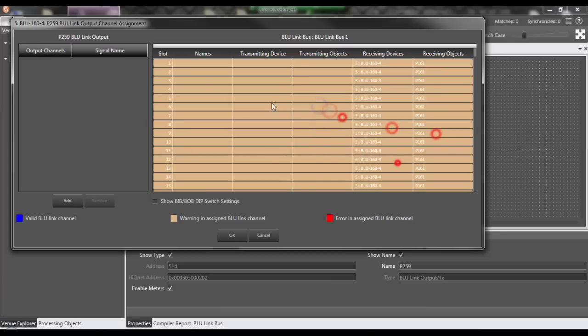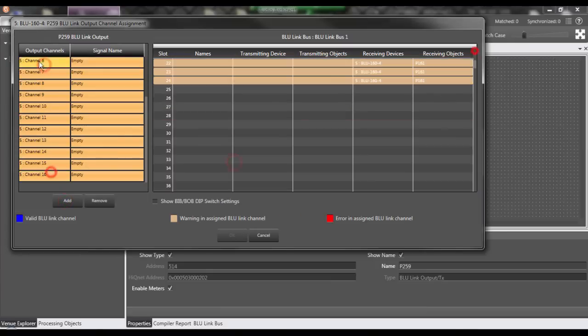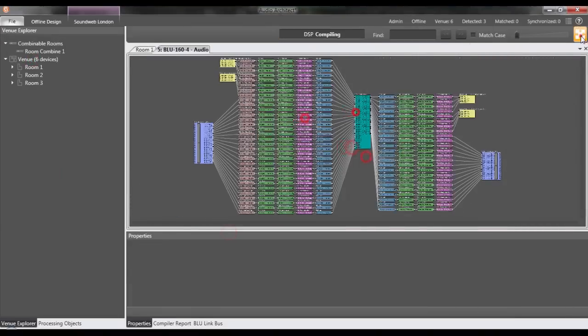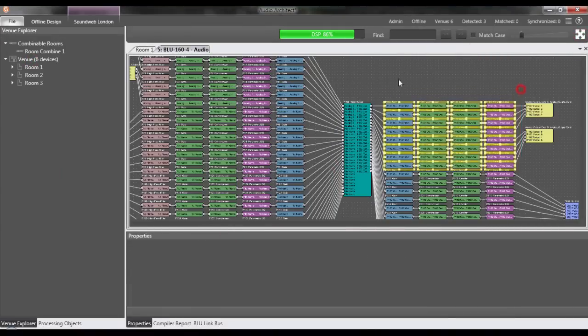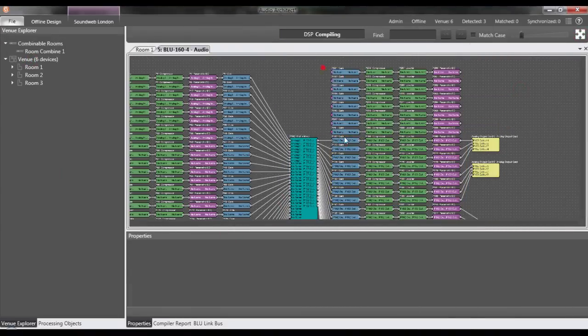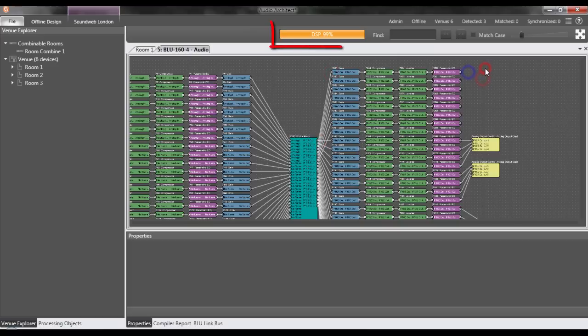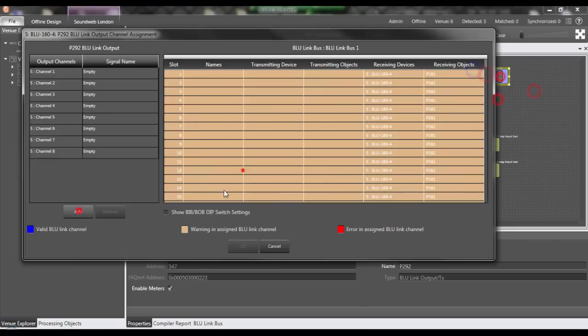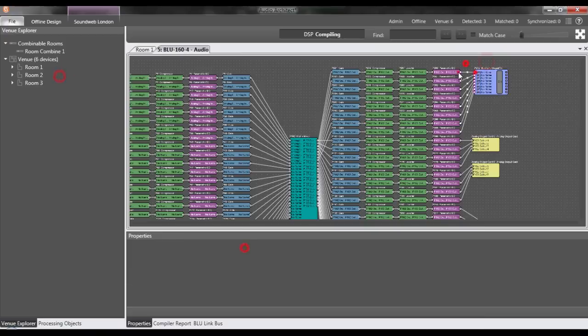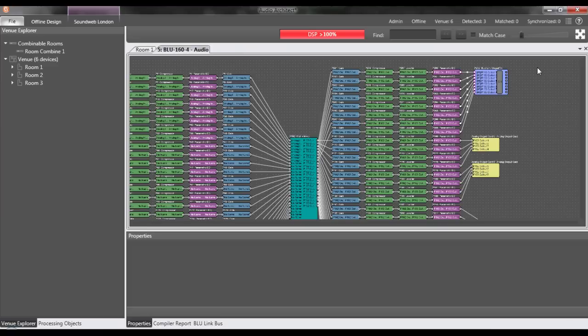Another nice thing is that we make it pretty simple for you. As long as it's not above 100%, the design is guaranteed to work on that device, period. If it is greater than 100%, then the DSP meter will turn red and the software will prevent you from loading anything to that physical device until you bring it back to 100% or less.